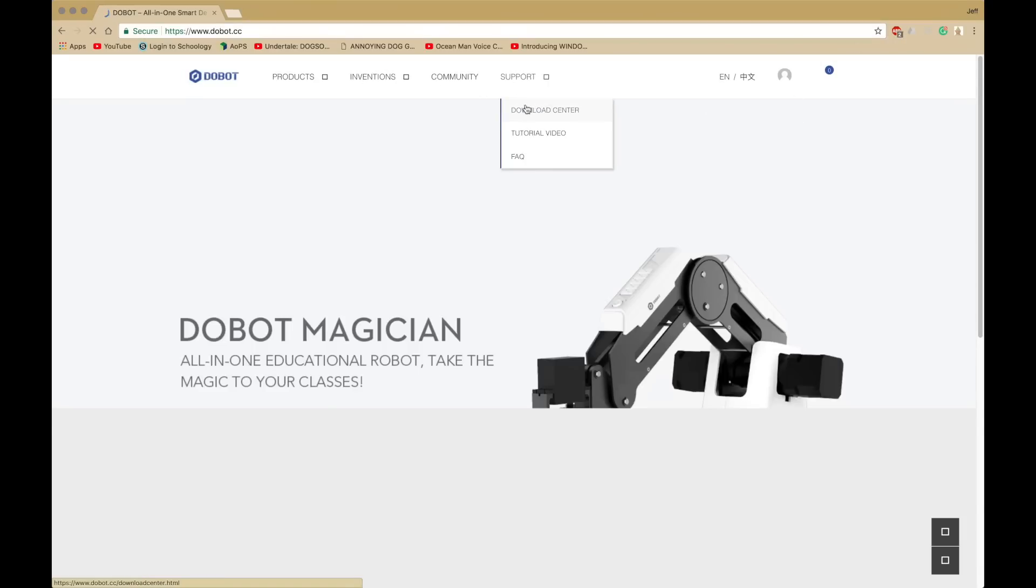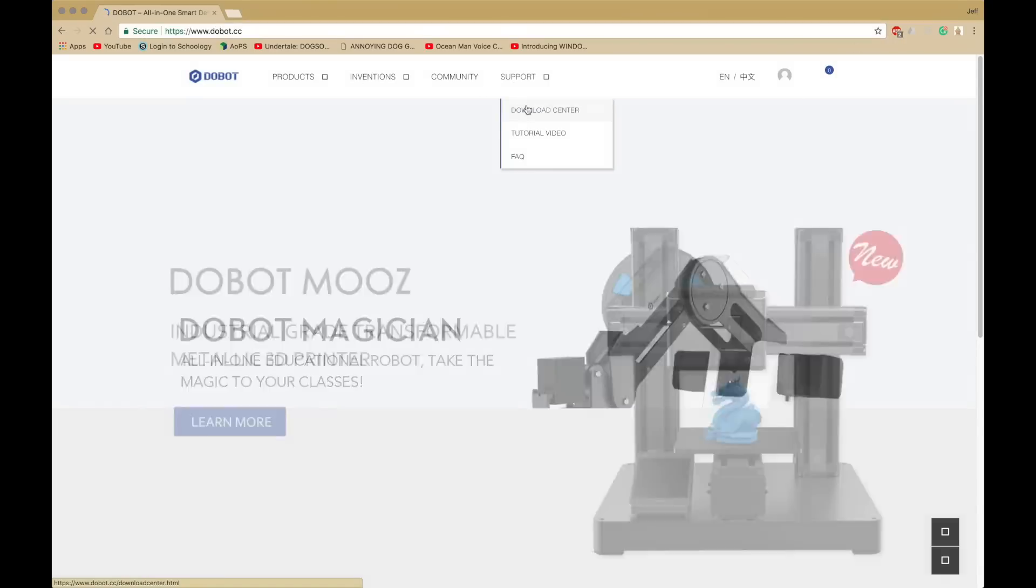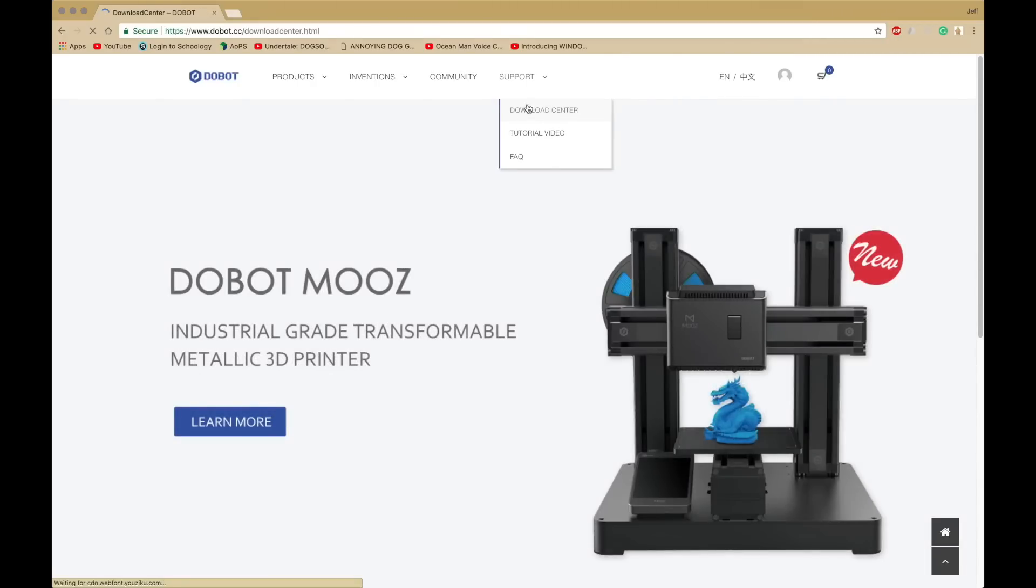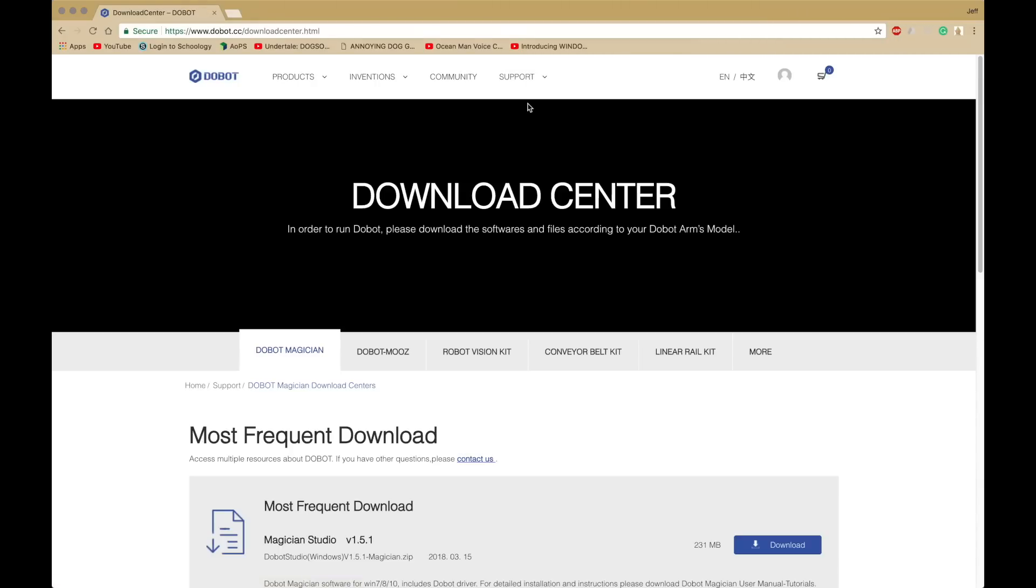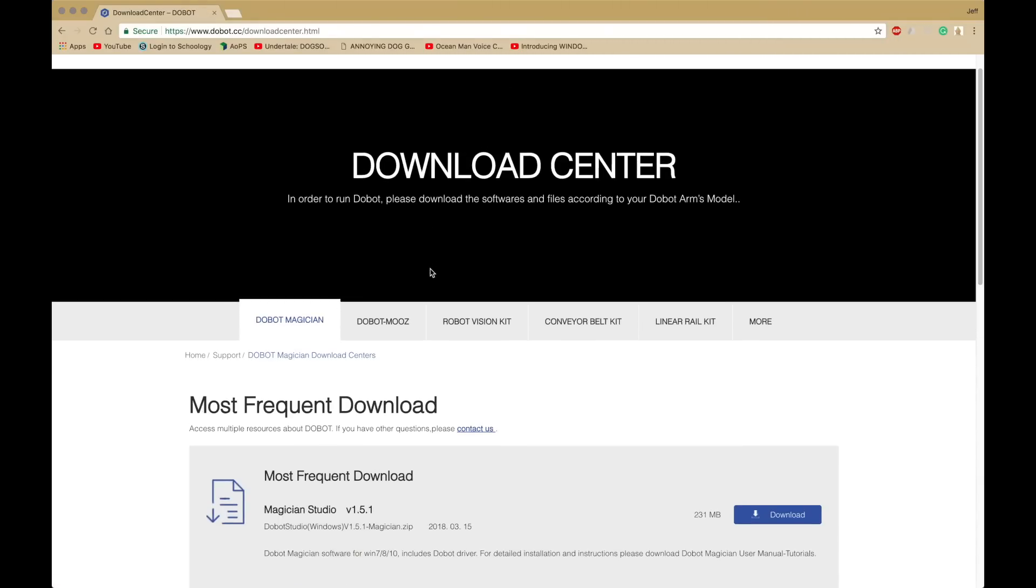Go to Support and Download Center. Then, you want to scroll down, and it should be in Dobot Magician for you.